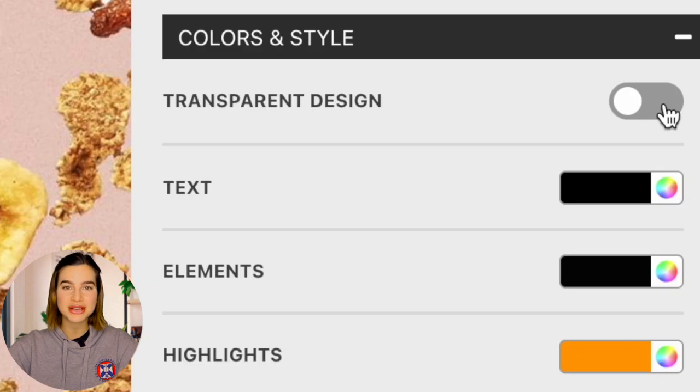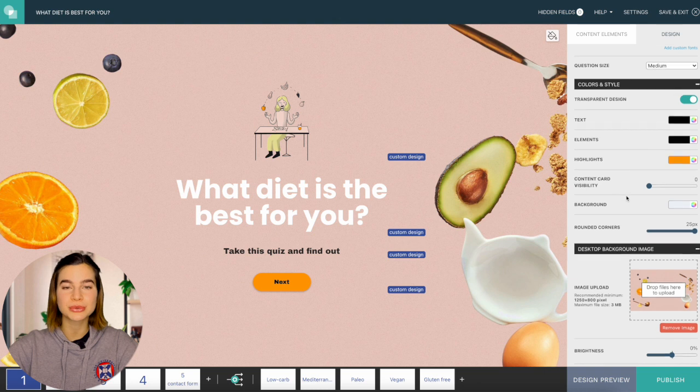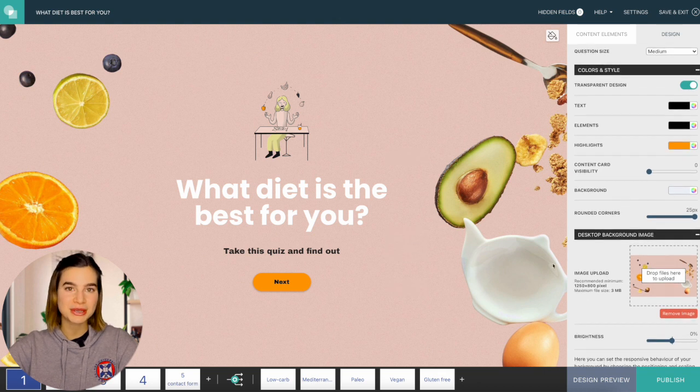You can even make the background transparent. So if you decide to embed this on your website, it will blend right in. Once you're happy with the design, you can move on to the content.